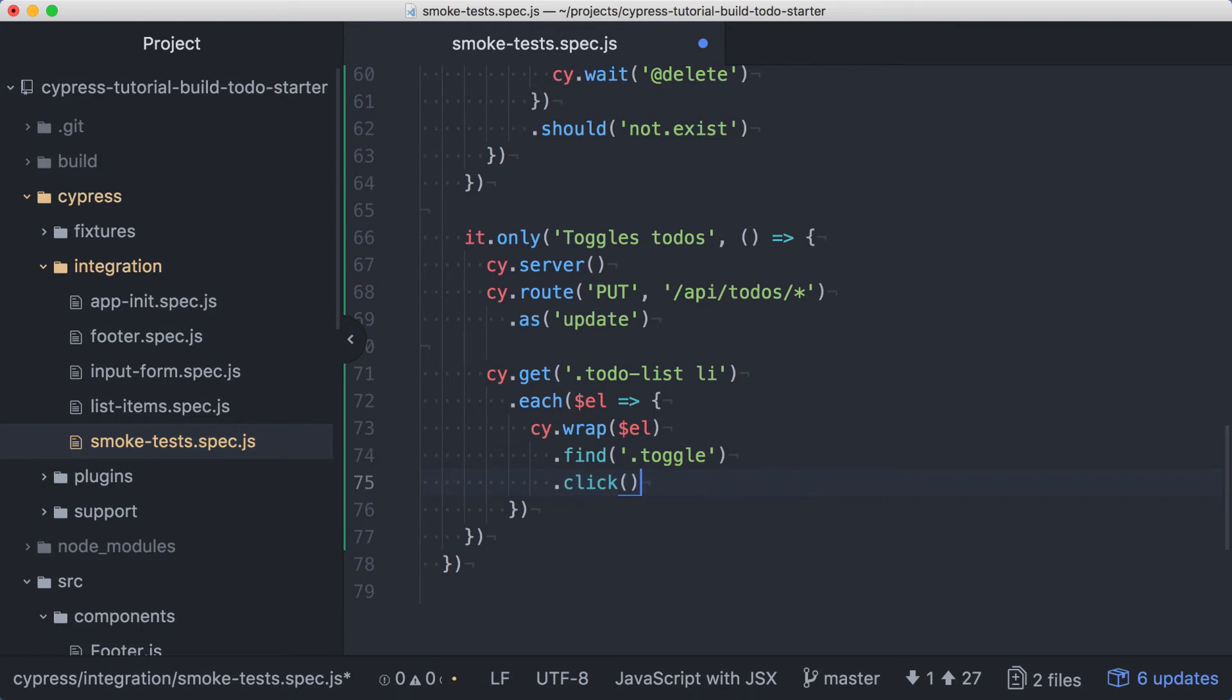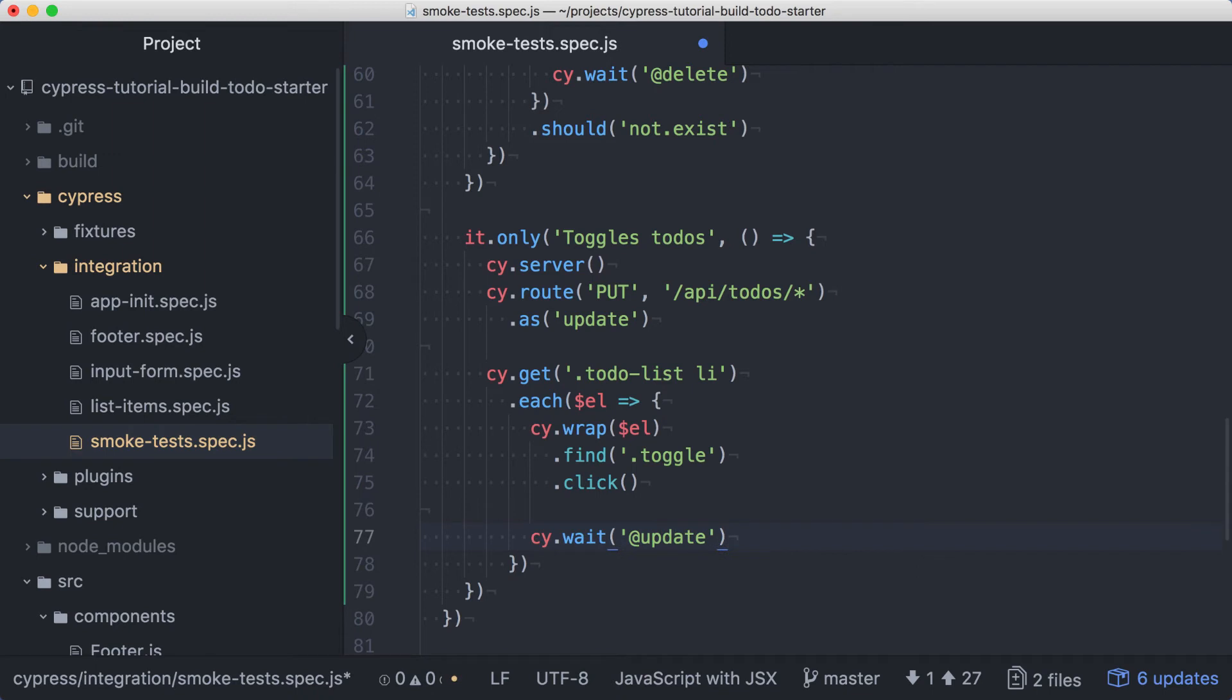Then we'll issue a click command. The click will trigger the update to call our backend, so let's wait for the response for update before moving on. Once we get the response, we expect the completed class to be applied to the list item.